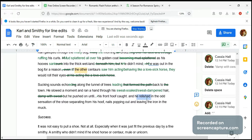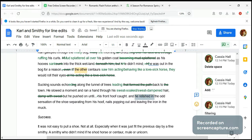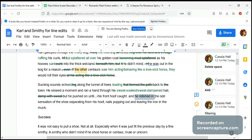'He relished in the odd sensation' — this is filtering. So every time you have something like 'he thought,' 'he hoped,' 'he wished,' 'he wanted,' you want to check to see if it's filtering. Filtering is something that puts an extra unnecessary layer between the reader and your story. If you remove the filter, the reader is that much more immersed. And yes, this is a filter, because the important thing is the odd sensation.